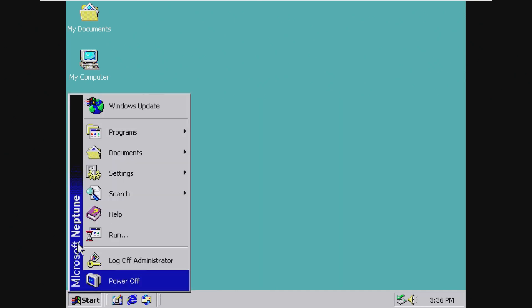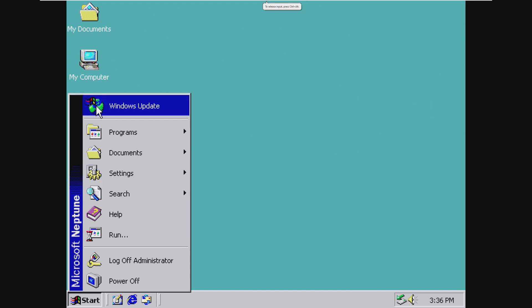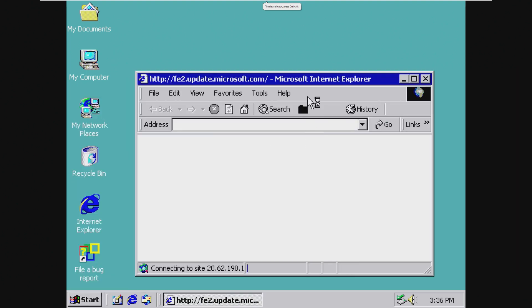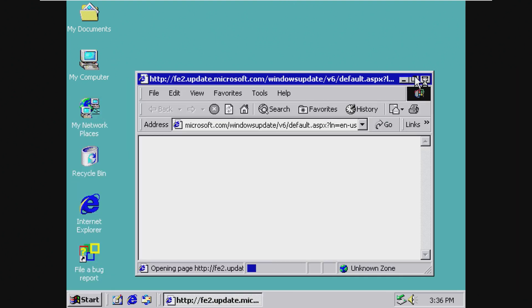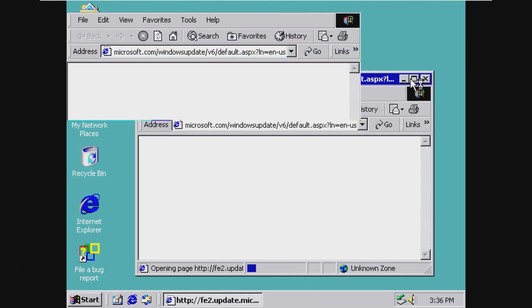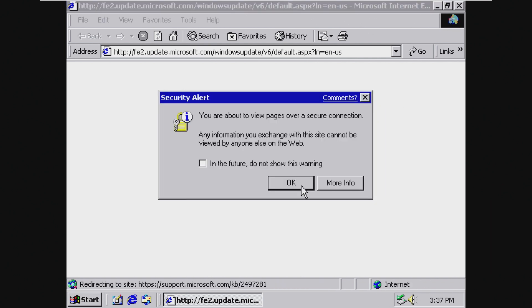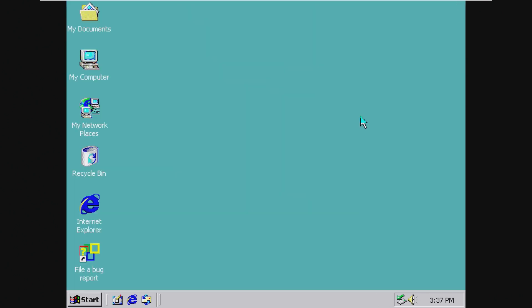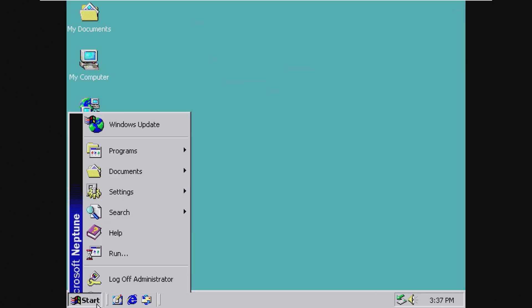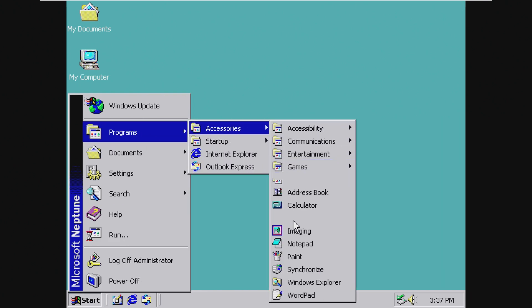Next up, we have the start menu, which just reads Windows Neptune going up along the left side. We then have Windows Update, which I'm sure, oh, let's see. Yes, let's see what this does. This page cannot be displayed. We also have programs, which are default Windows programs, any games.